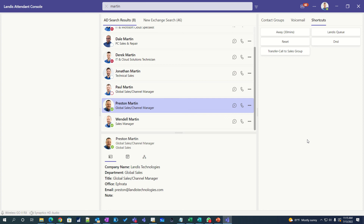You can be using our Attendant Console in minutes. No need to create back-end queues and other complex configuration — just go to ac.landis.cloud and sign in with a Teams voice-enabled user, give permissions, and start efficiently handling and transferring calls. Thanks for listening.